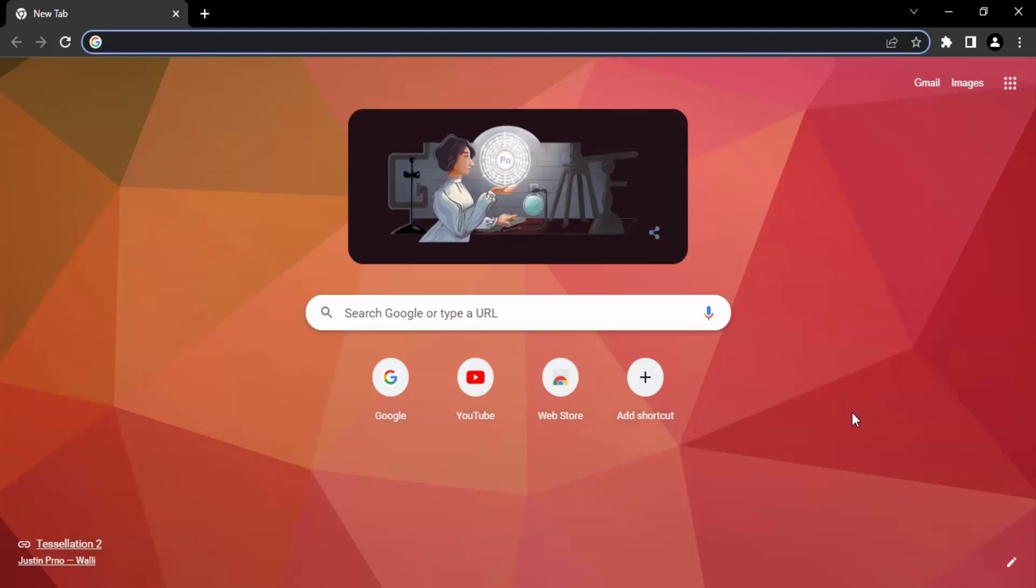First step is to open up Google Chrome, which I have already done. If you haven't already, open up Chrome.